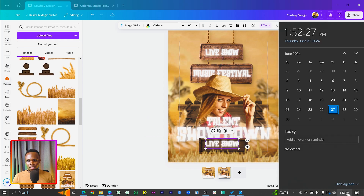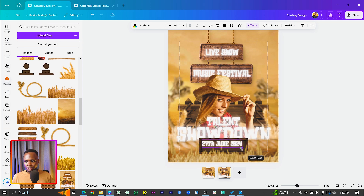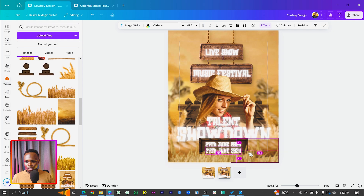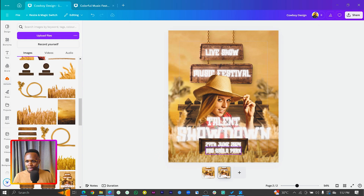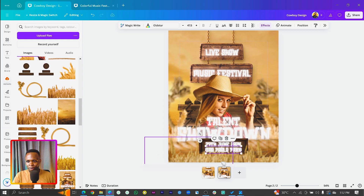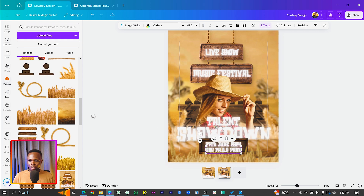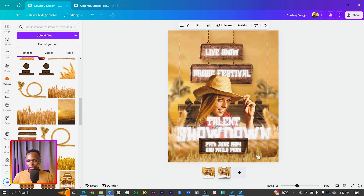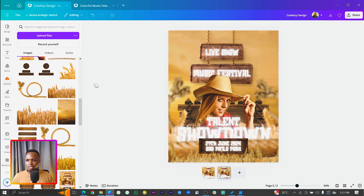The last text to add is the date and location. Type '27th June 2024', center it, and drop it down. For the location, type 'Sao Paulo Park'. Send the date behind the decorative elements, drop it down so people can see it clearly, then select and move things up so everything looks balanced.